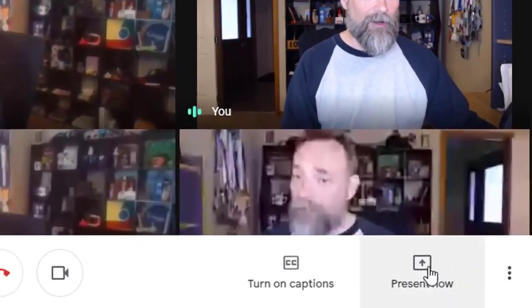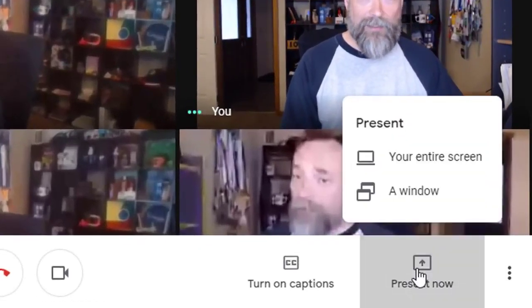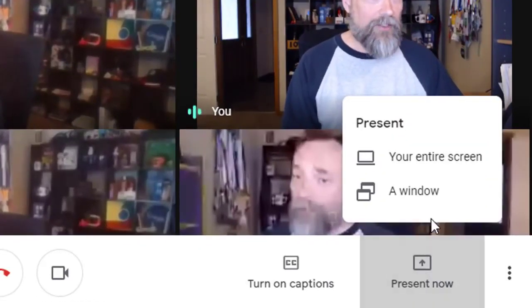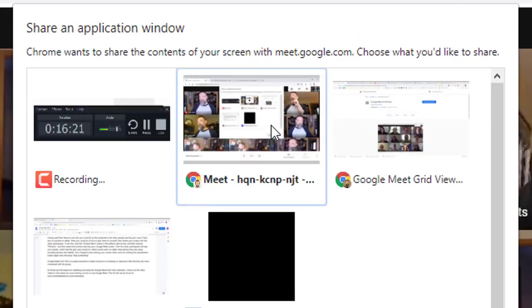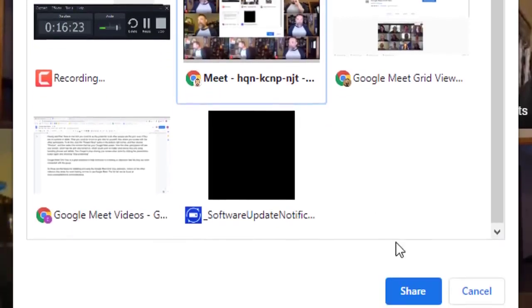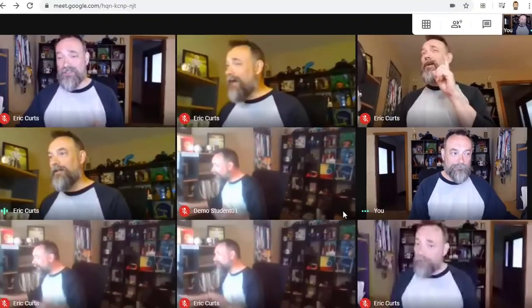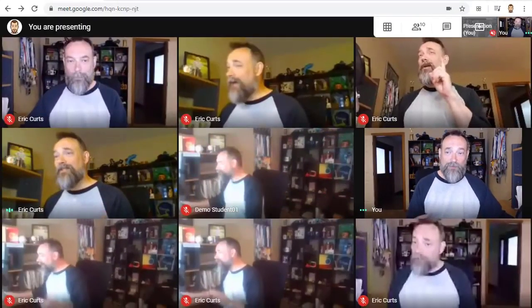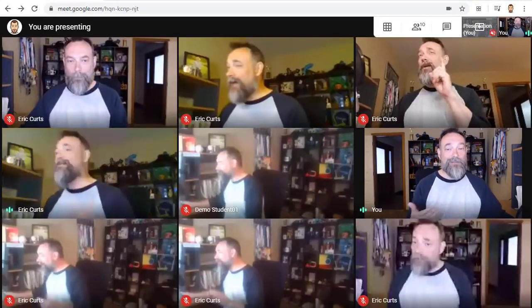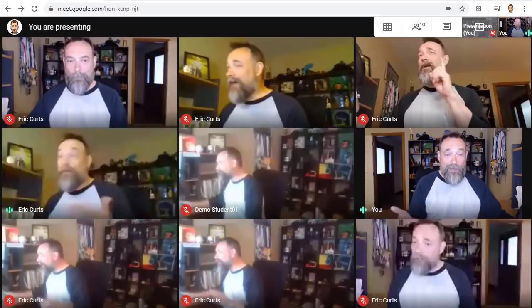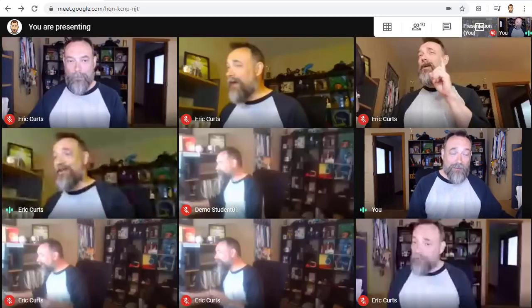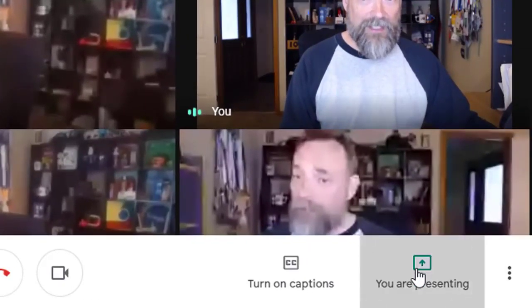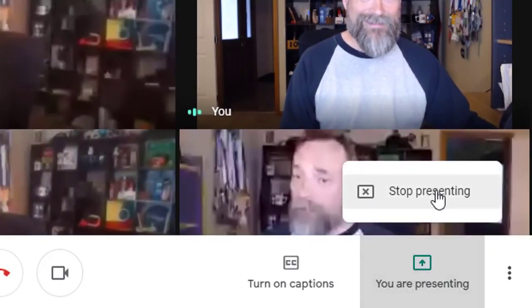To do this, you would click on the Present Now button in the bottom right-hand corner and then choose the Window option. You would select the window that has your Google Meet screen and click Share. The other participants will see your screen which has the grid view turned on, which would work no matter what sort of device they're using, including phones or tablets. Don't forget to stop sharing your screen when you're done by clicking the Presentation button again and choosing Stop Presenting.